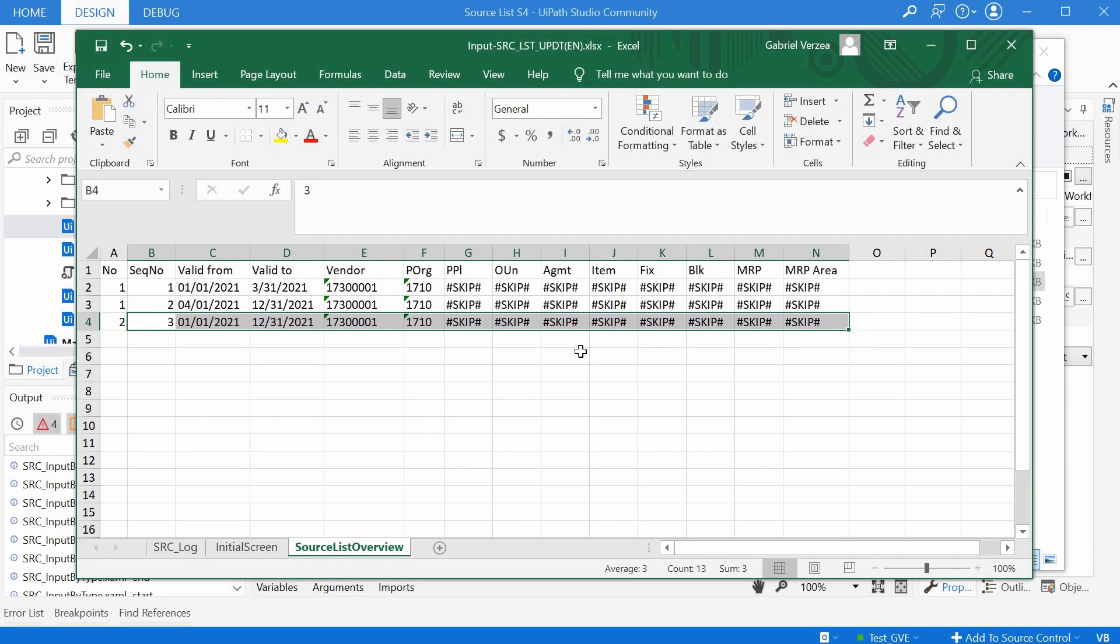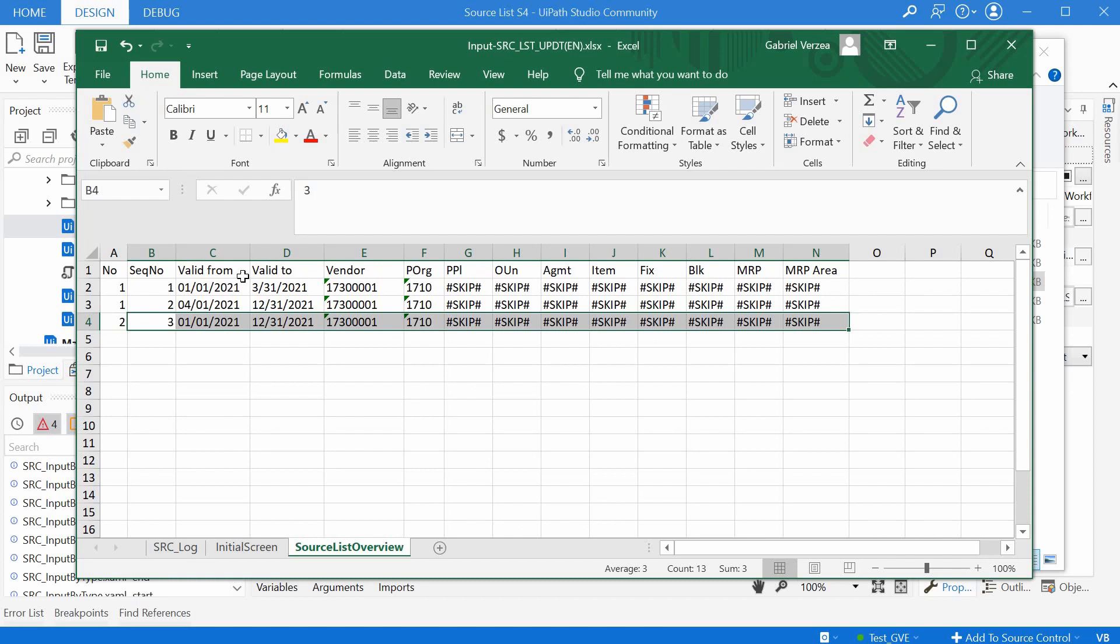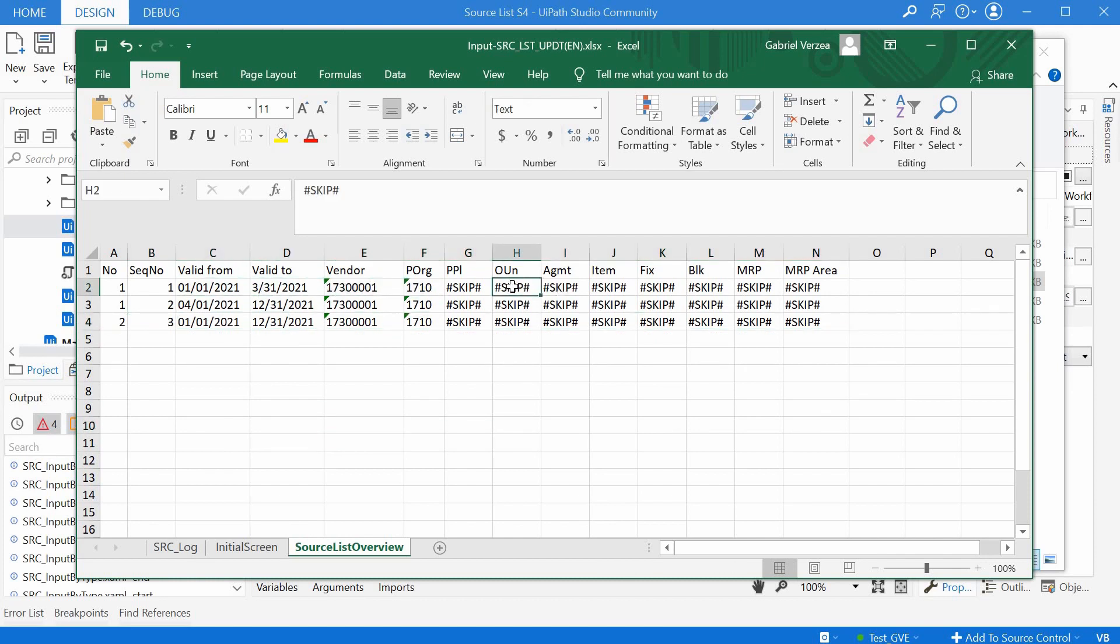And if we want to keep the default values entered on SAP, so if we had a source list and we just wanted to update this, then we could use skip here to skip this field without changing it. So let's run this. I will close the input file and I will just run this main workflow.